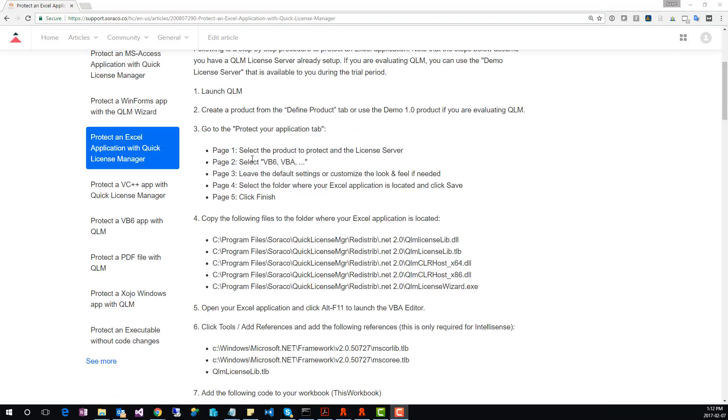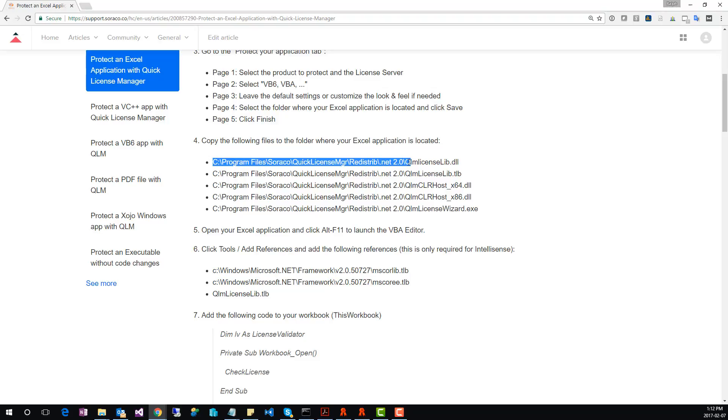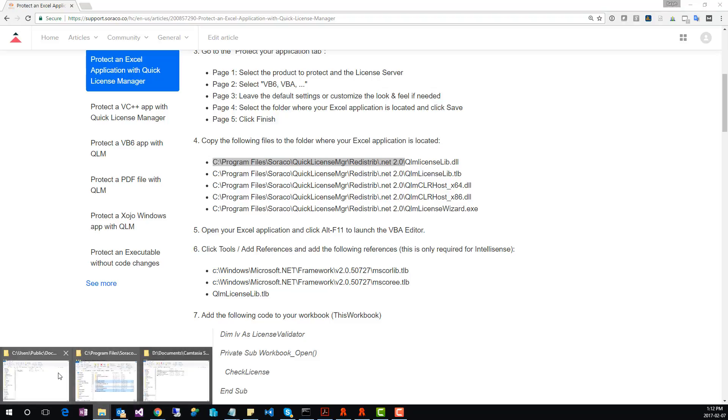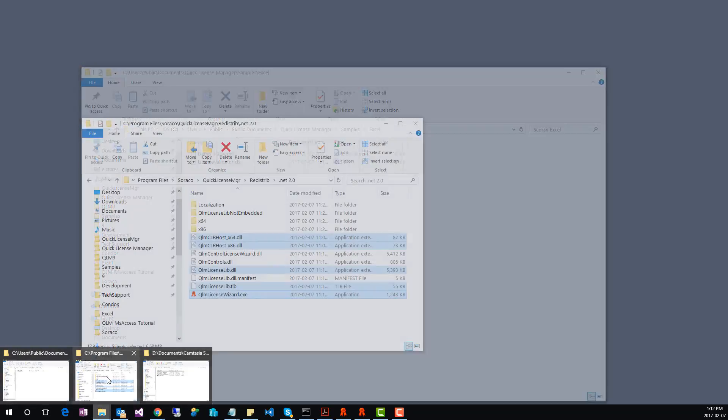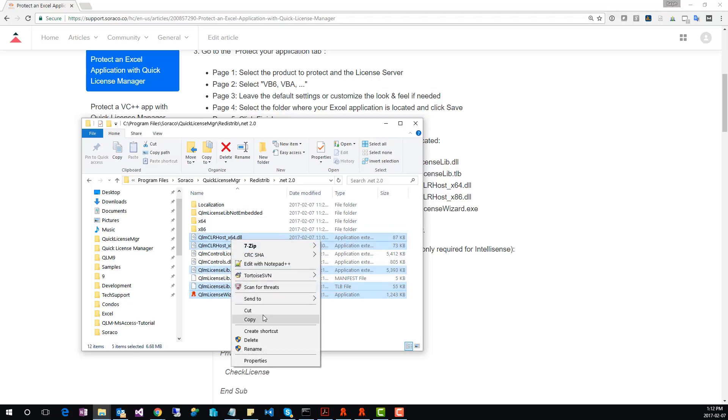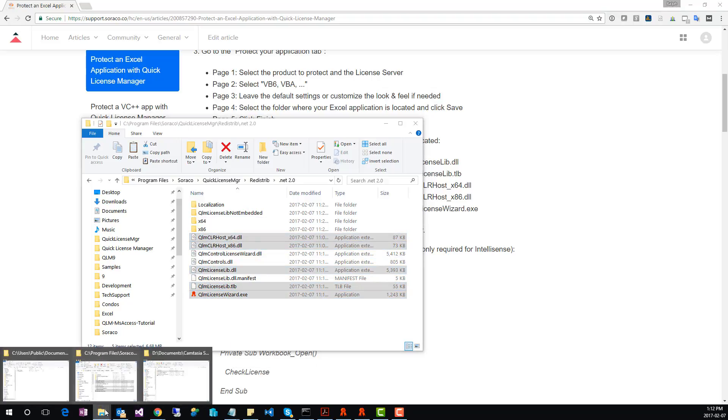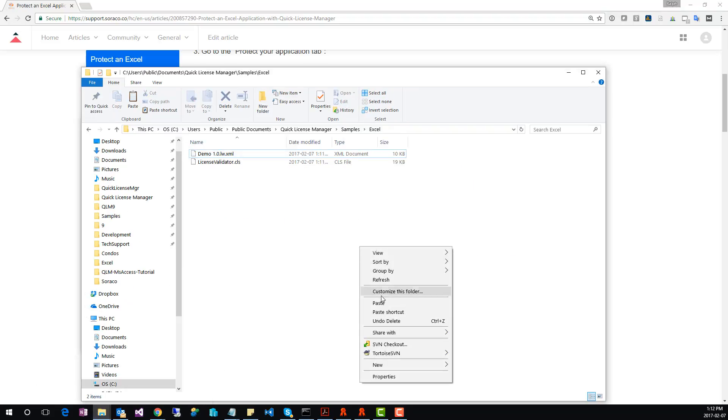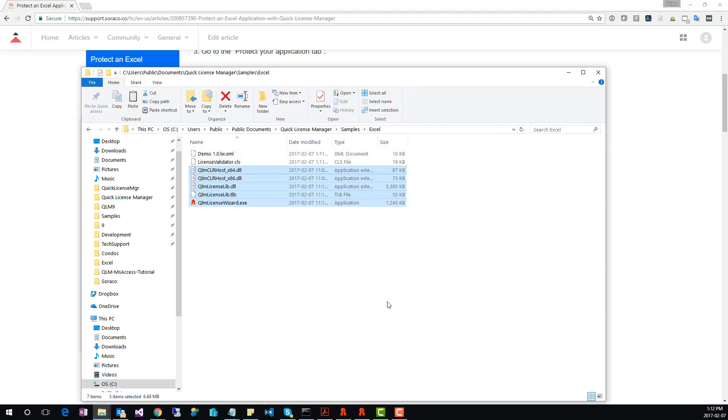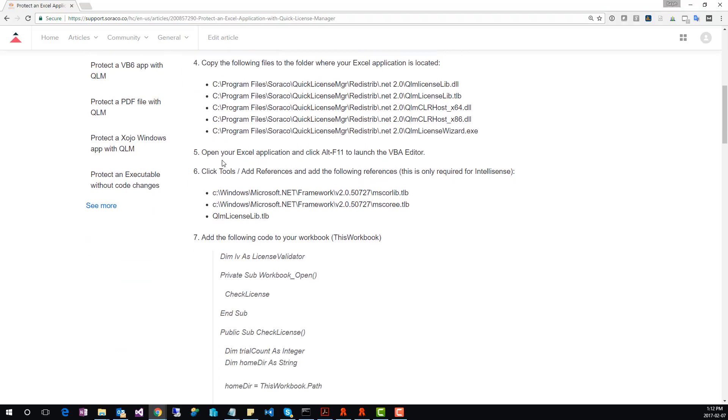Back to the guide, we've completed step 3. In step 4, we need to copy some QLM files that must be deployed with your Excel application. Go to the folder where the QLM files are located, and copy these files to the folder where your Excel application is located. Back to the guide, we've completed step 4.